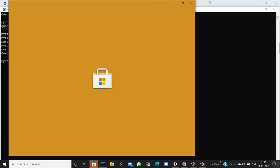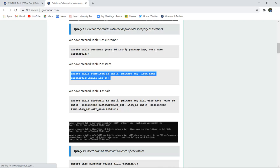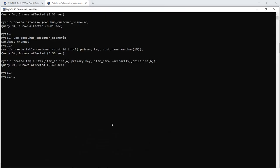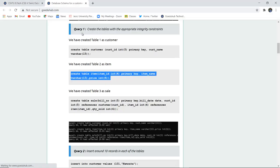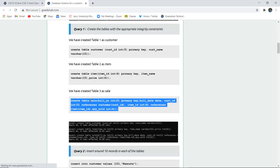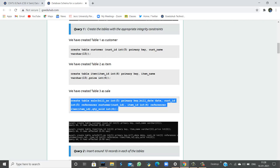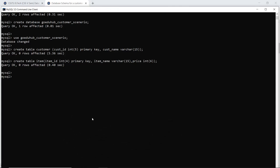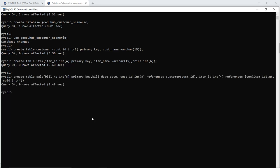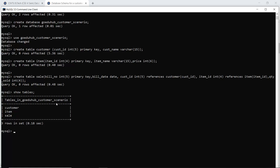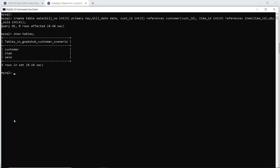Next we create the item table. CREATE TABLE item has item ID as an integer with a PRIMARY KEY constraint, item name as VARCHAR, and the price of that item as integer. When I execute this query, it is OK and the items table is created. The last table is the sales table, which has references — the customer ID from the customer table is a foreign key here. Foreign key is a referential integrity constraint; it passes the reference of one table's primary key to another table's foreign key. When I execute this query it is also OK. Using SHOW TABLES, I can confirm that the tables in Go Eduhub Customer Scenario are customer, item, and sales — all three tables have been created.